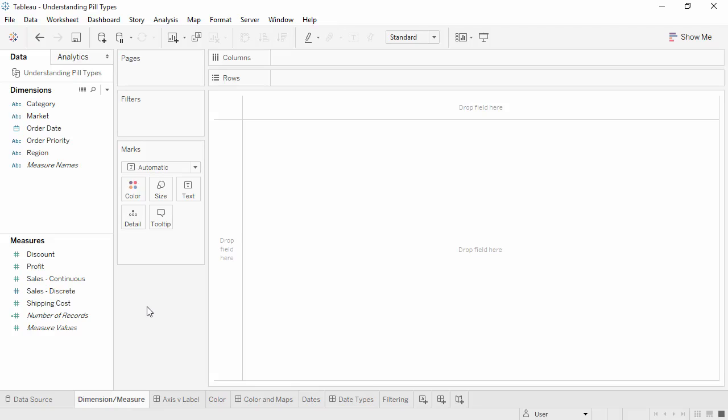Welcome to this video on understanding pill types. You can download the exercise workbook to follow along in your own copy of Tableau.